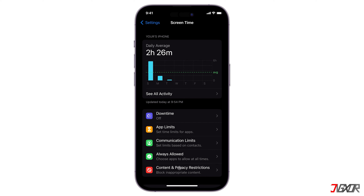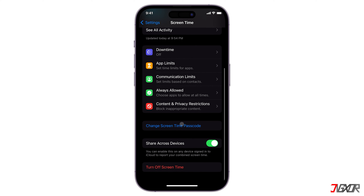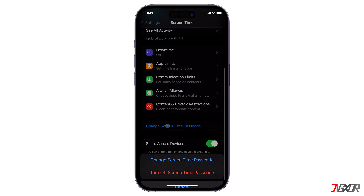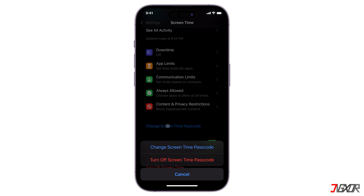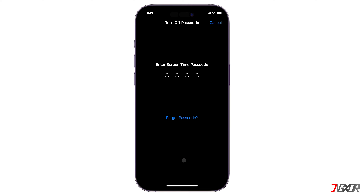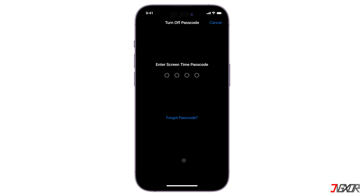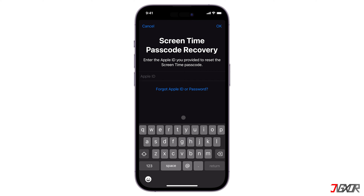To start, open Settings and navigate to Screen Time. Scroll down to the Change Screen Time Passcode option and tap Turn Off Screen Time Passcode. Then you can simply enter your passcode to turn this feature off. Otherwise, tap Forgot Passcode instead to start the recovery process.